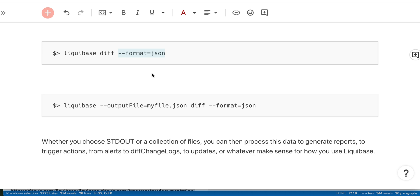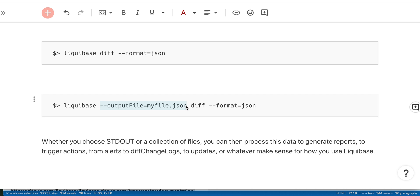By default, it goes to standard out, so you can pipe it directly into whatever existing workflow or tool or system you use to process it, or you can create a new one. You can also choose to output a file directly. You can automate this and script this very easily, which is the demo I will show you in a moment.